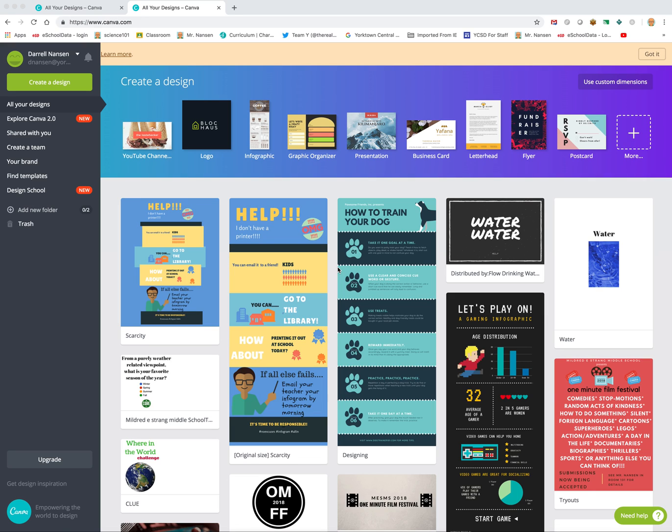Hey kids, making a short video here just to show you how you're going to print your poster from the Canva website. So this is the Canva website that we were on in class.